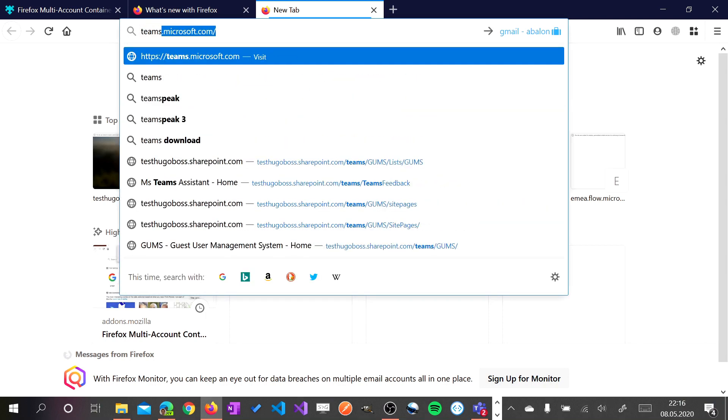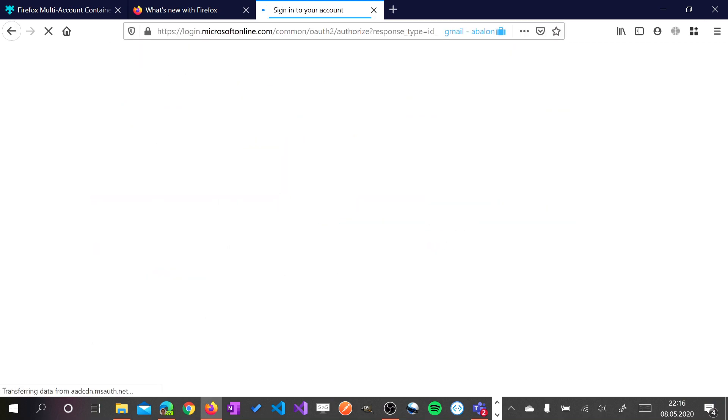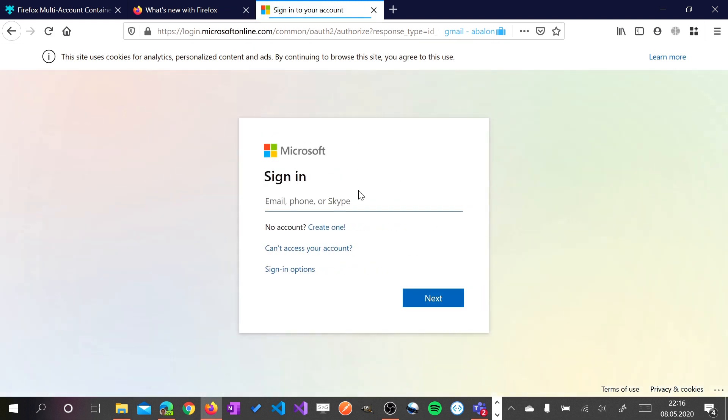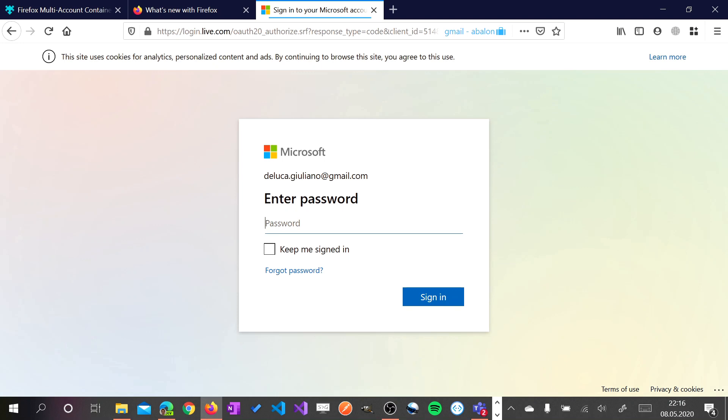So now let me jump in teams.microsoft.com. Again I will make the login here.